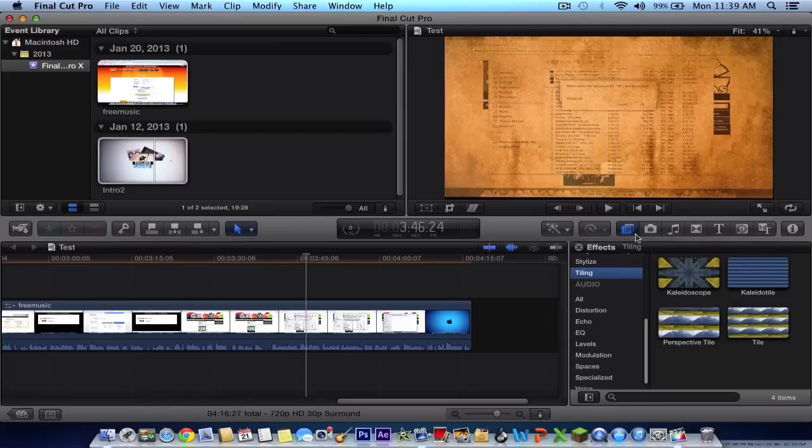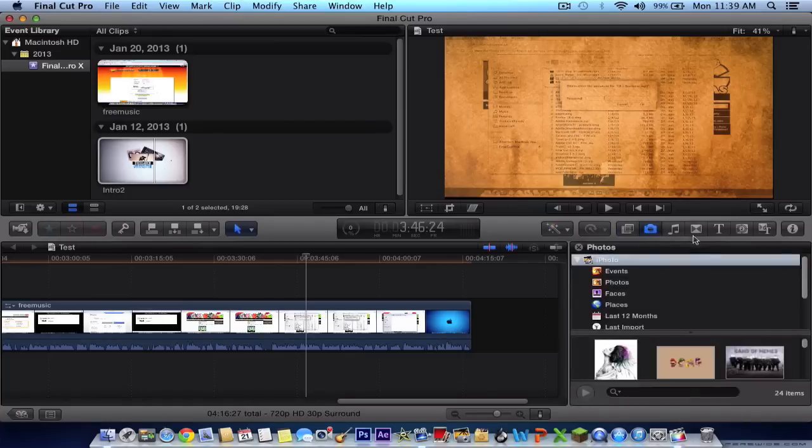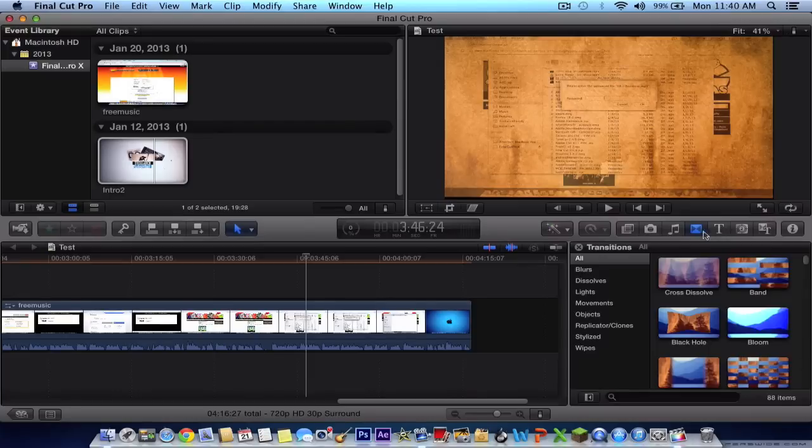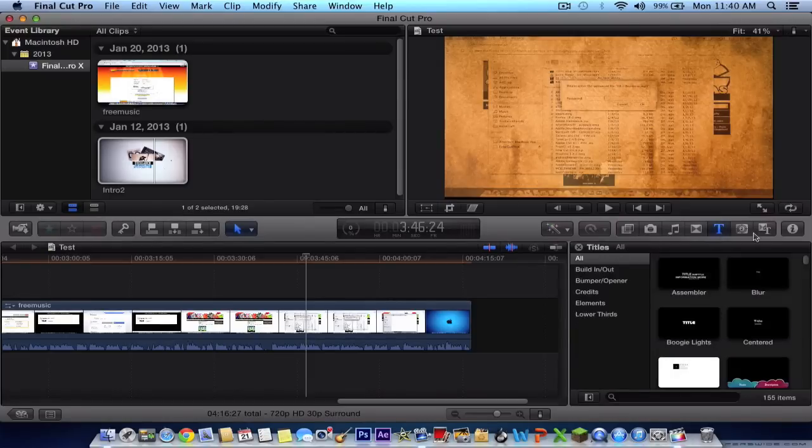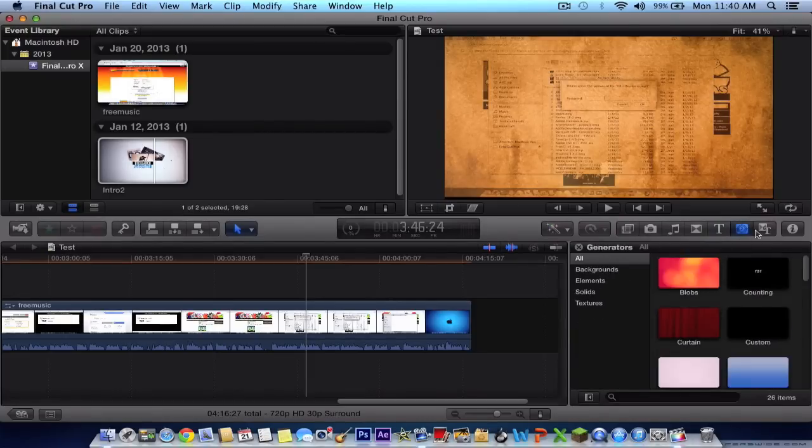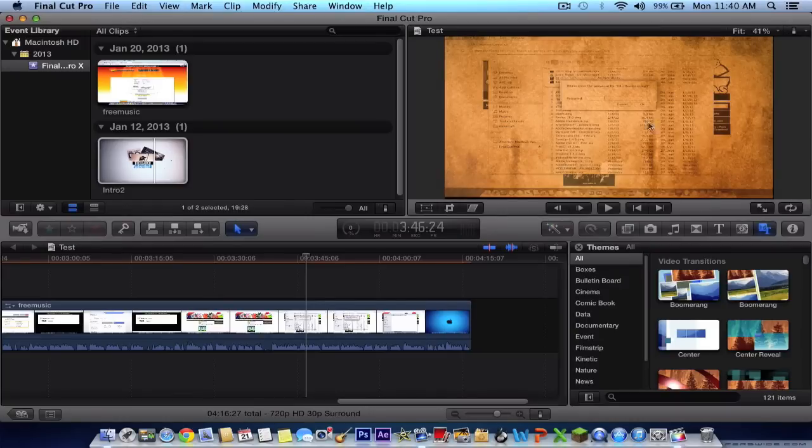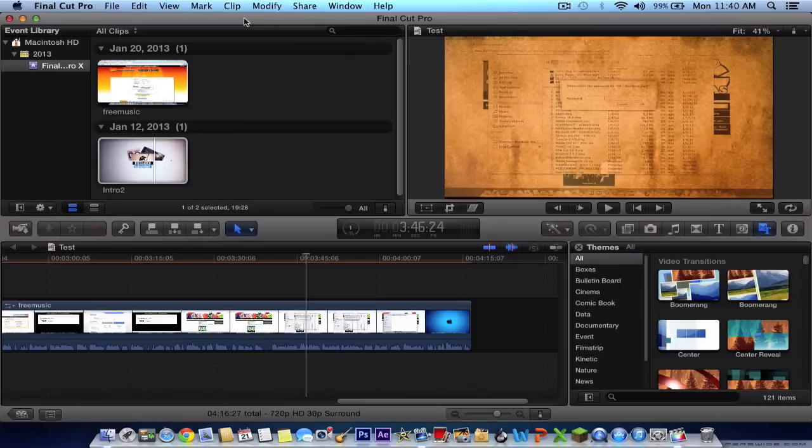And you have the audio. You can also import pictures, you can do music, transitions, text, generators, and themes. This basically wraps up the most basic stuff you would usually be using in Final Cut Pro.